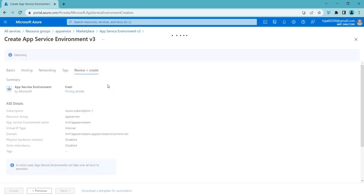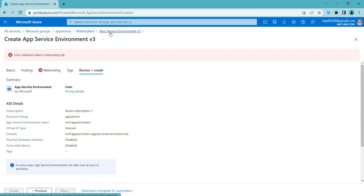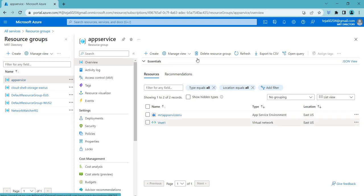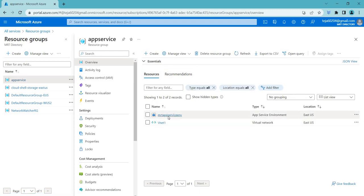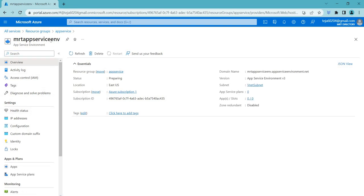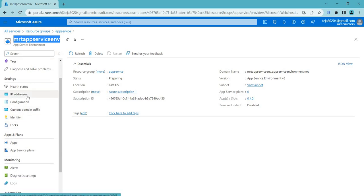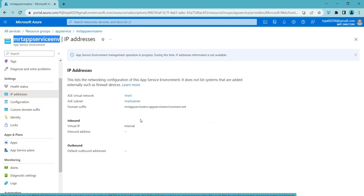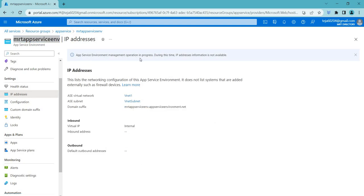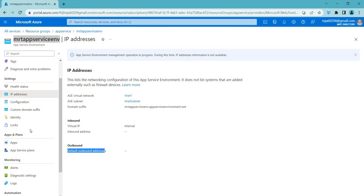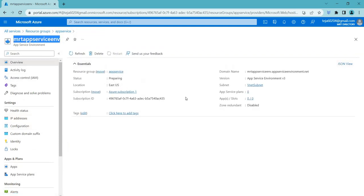Going to tags and then review and create — we may get some errors due to the existing setup. This is the process I followed when I created mine. Going back to the app service 'mrt app service', the IP addresses aren't showing yet because the operation is still in progress. Once complete, since we selected automatic, an internal IP starting with 192.x will be assigned, along with outbound addresses.